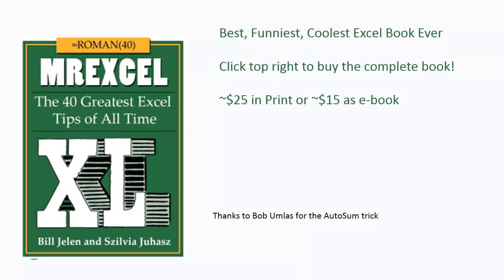If you're liking these books, there are many more tips like these that you can get by the book, click that I in the top right hand corner. Thanks to Bob Umlas for the AutoSum trick, he wrote that in one of his Excel Outside the Box books. I want to thank you for stopping by, we'll see you next time for another netcast from MrExcel.